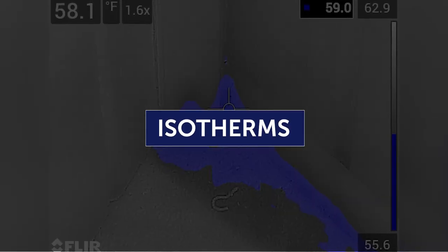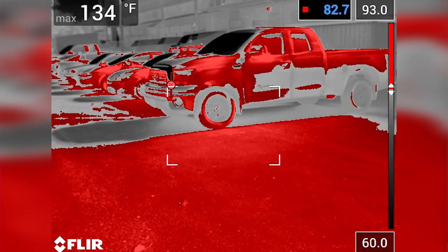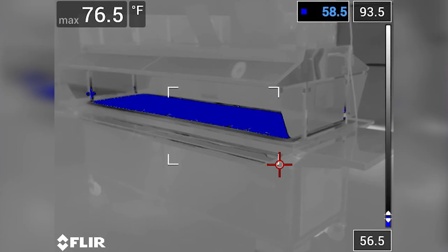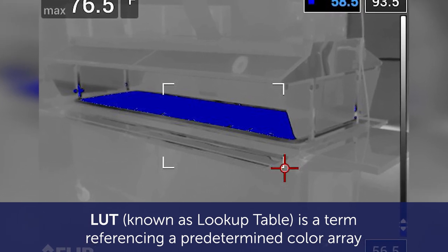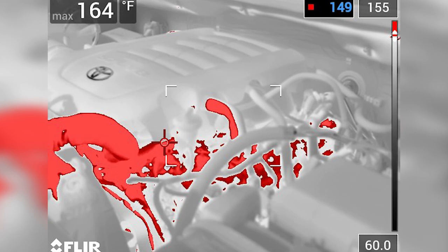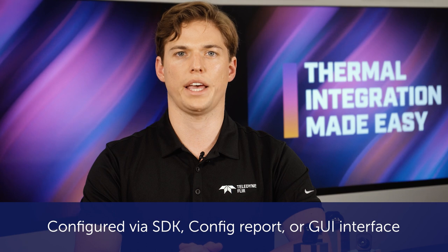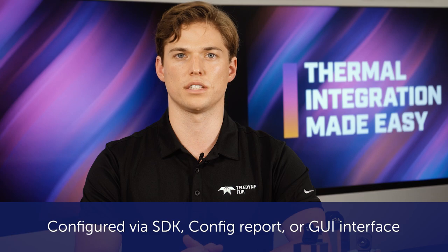Window isotherms are another useful capability and allow configuration of ranges of temperatures or percentages to have customized colorization. Isotherms can be utilized to create custom color LUTs like sepia, and can also be used for highlighting objects of certain temperatures with radiometric cameras while still using the 8-bit colorized output. Window isotherms can be configured via SDK, config report, or GUI interface. Isotherm controls need to be set to the proper temperature units and correct gain mode to accomplish the right palette for your application.